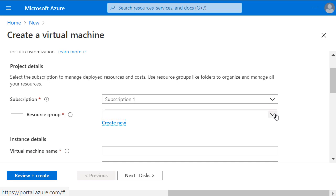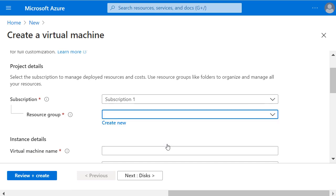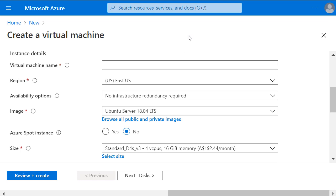Next to Resource Group, I'm going to click on the drop-down arrow and put it into an existing resource group I have called Contoso Resource Group 2. And I need to enter a virtual machine name.